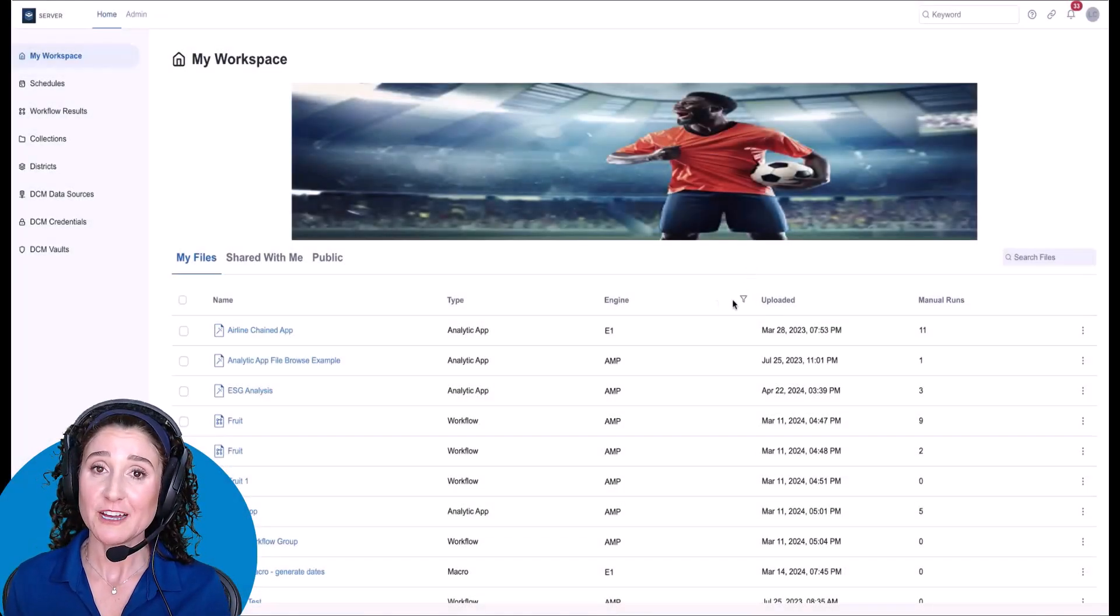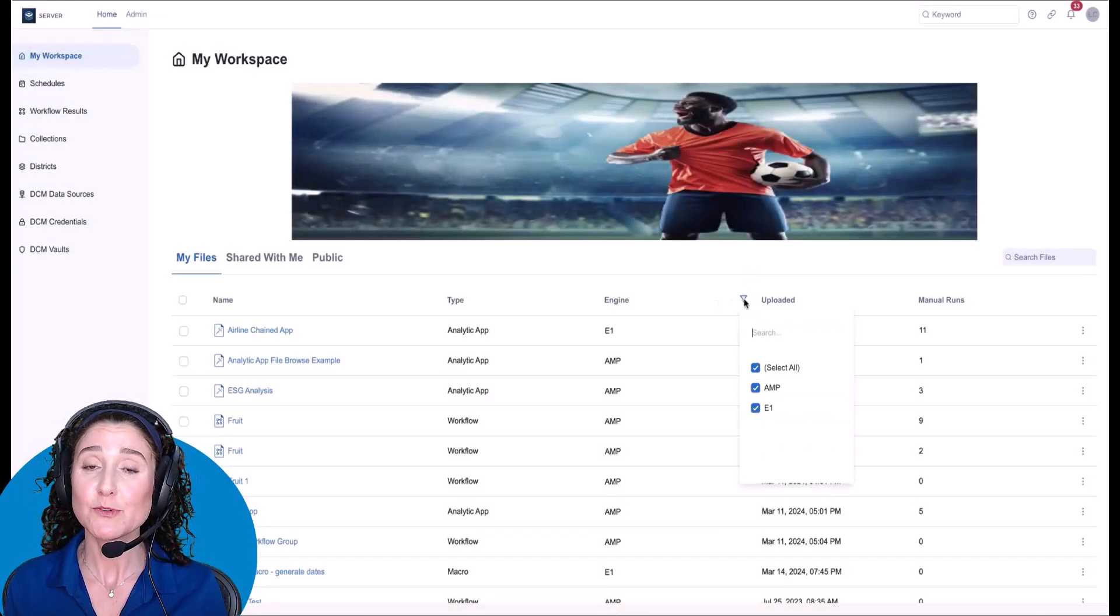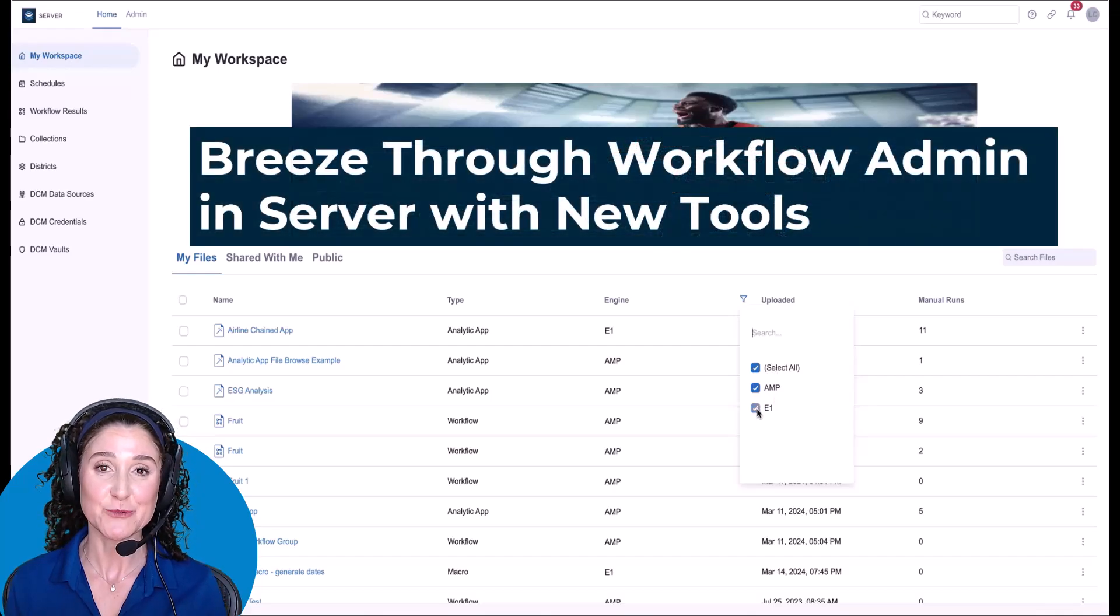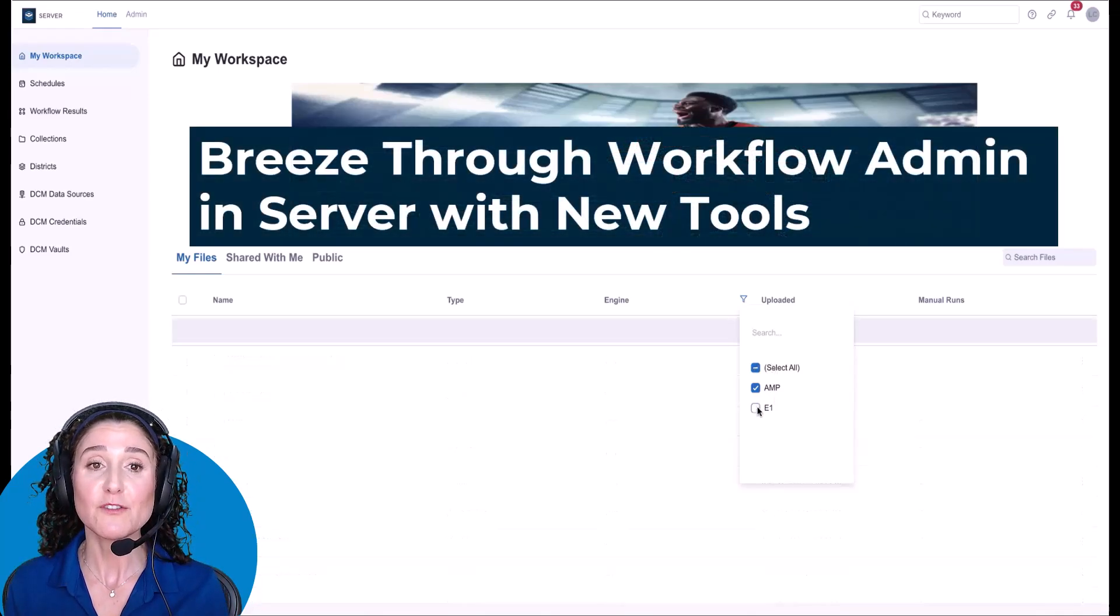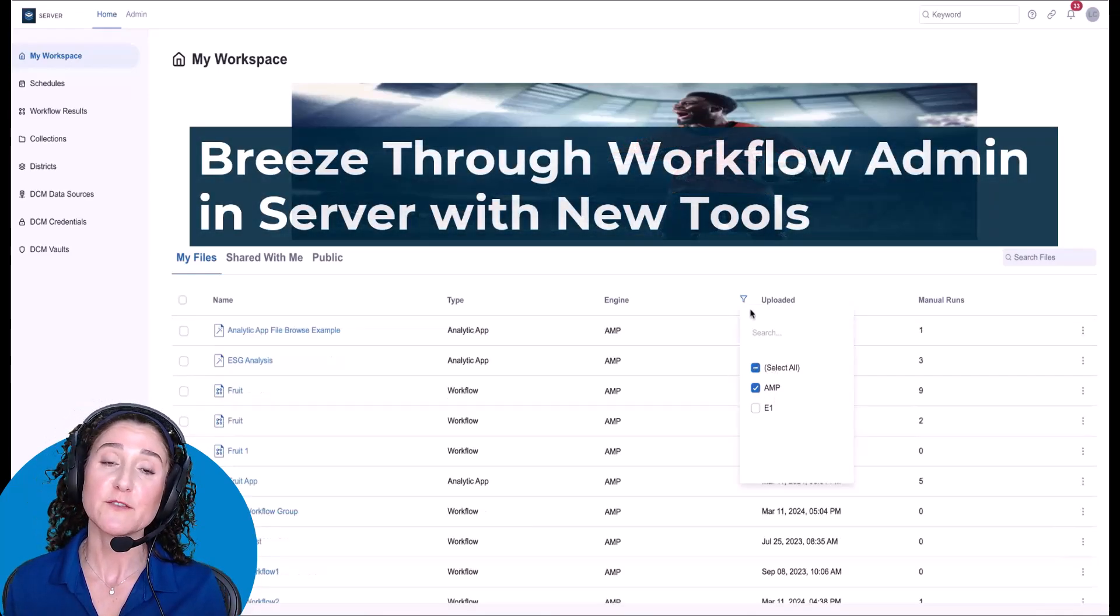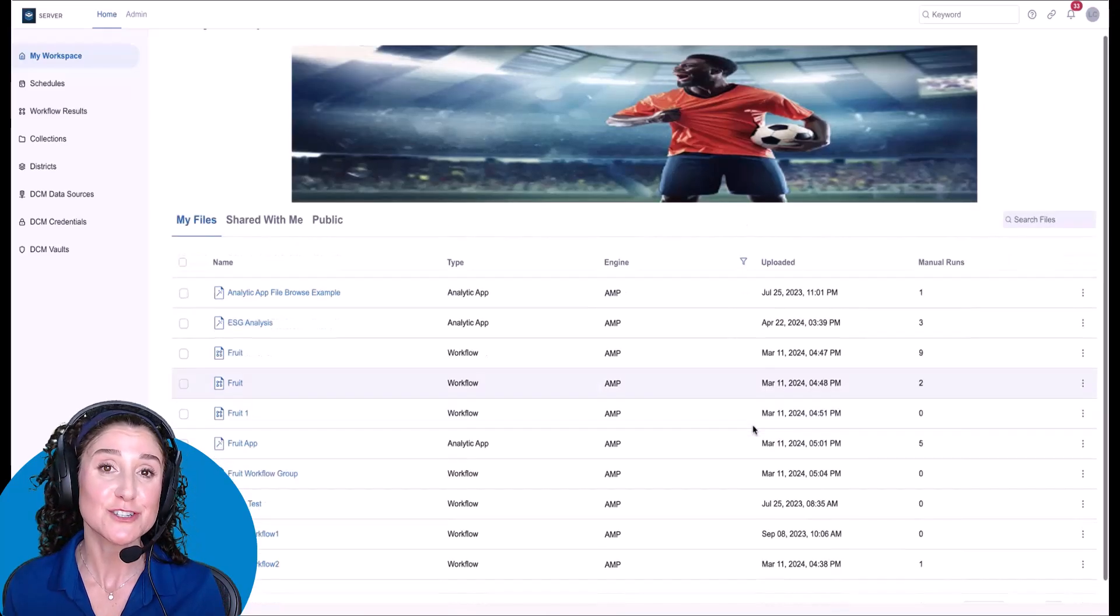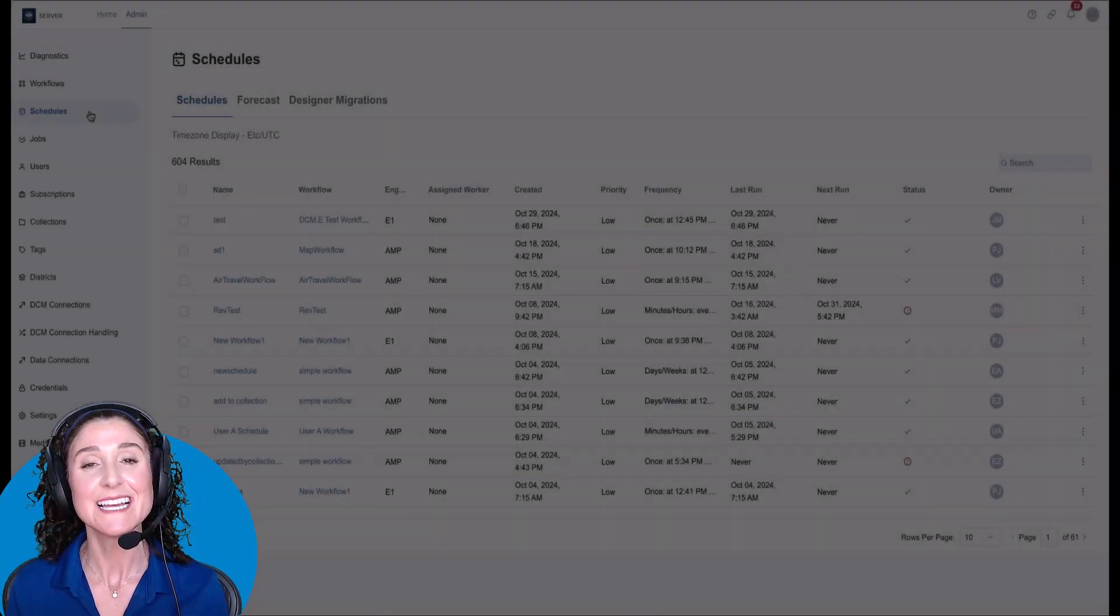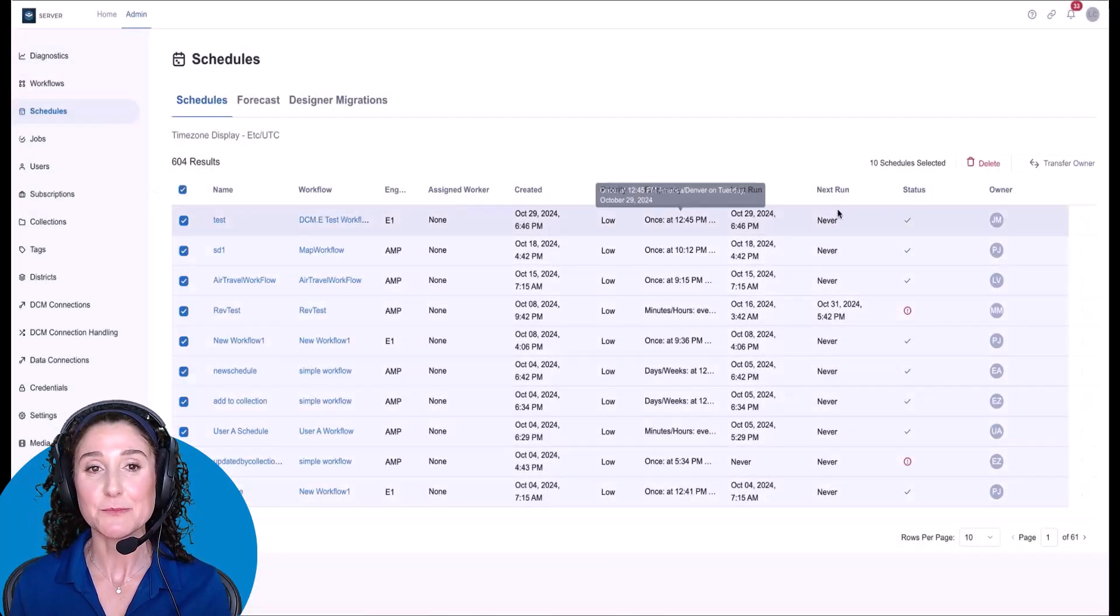Server 24.2 offers enhancements to improve your efficiency in managing workflows. For example, you'll find enhanced search and sort capabilities and the ability to delete operations in bulk.